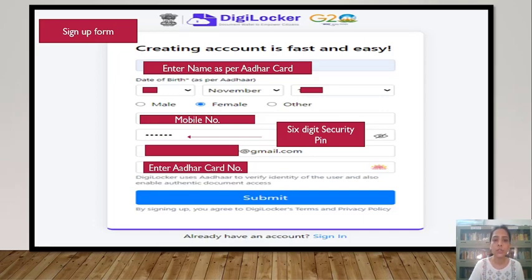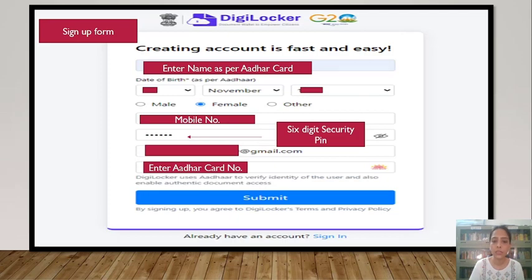That is your name, your date of birth, your gender, your mobile number, and you have to generate a 6-digit security pin. Then you have to enter your email ID and your Aadhaar card number, and then click on the Submit button.